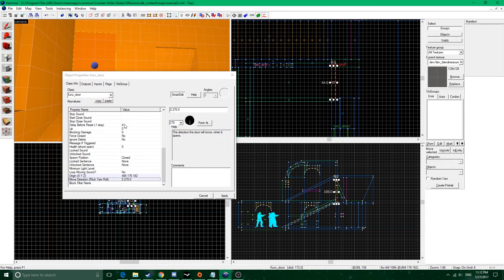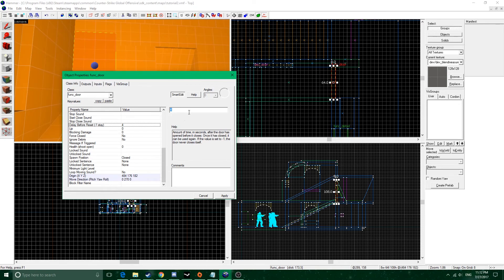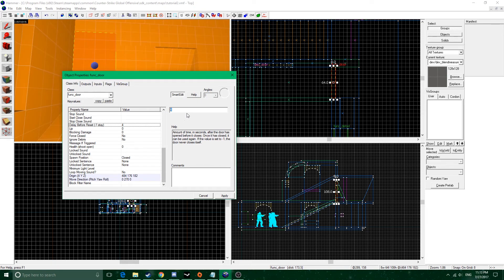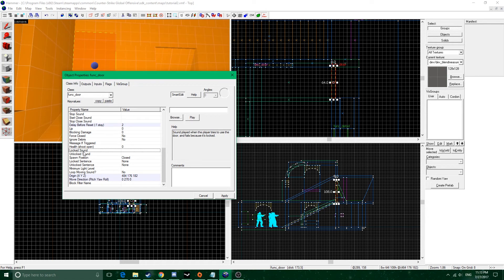By default it will do a delay reset before closing — so if you open it, it'll automatically reset to its starting position after the delay you set. For hide and seek, if you want it ambiguous where the hider went, you can set it to like one or two seconds. If you want it to stay open completely, you can do negative one second. For this door we're just going to do two seconds, so there's plenty of time to walk through.